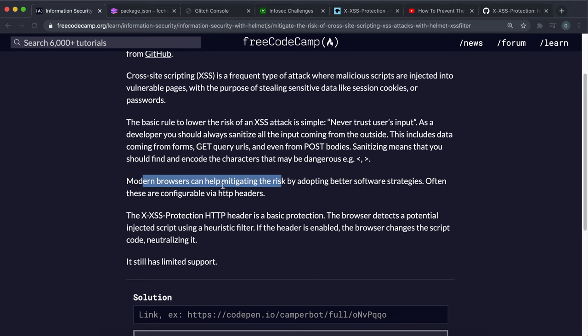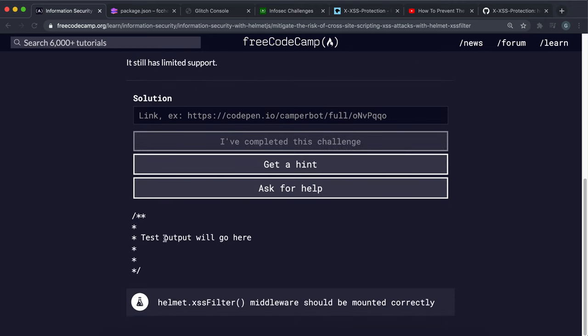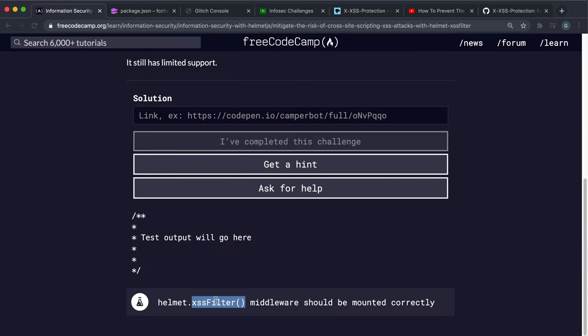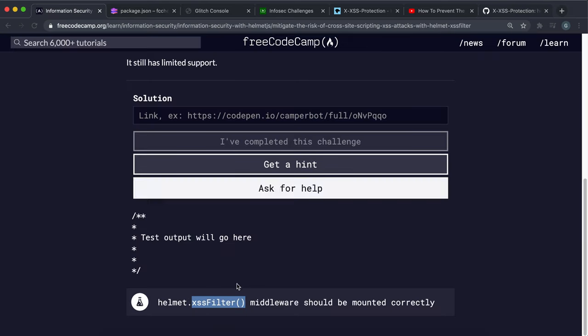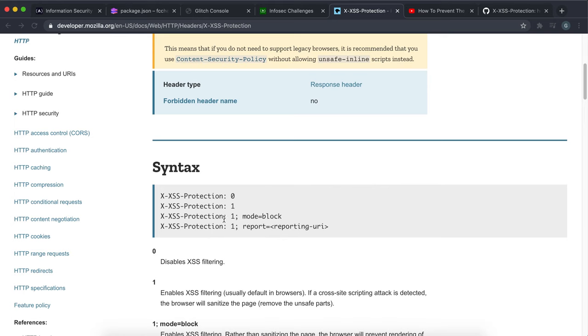What we want to do here is mount a middleware called helmet.xssFilter. And again, in this challenge, we have to use version 2.3.0. As far as I know, I've been reading a lot about this. In this version, what it does is it sets this header to one right here, which means it enables that filtering.